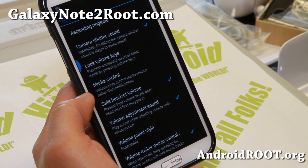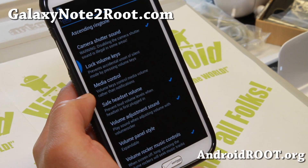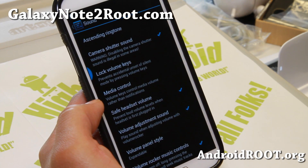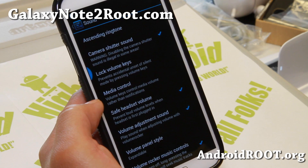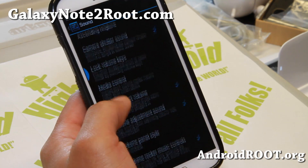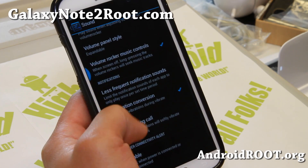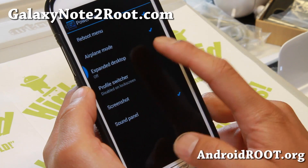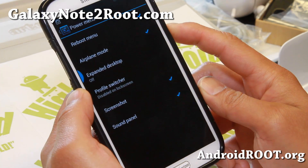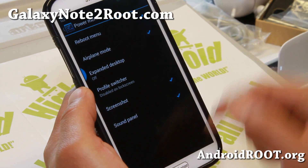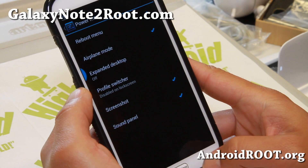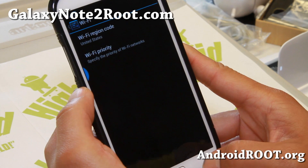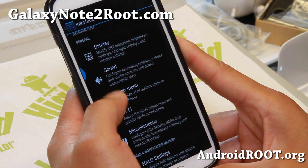Let's go to Sound. The camera shutter sound — you can disable it here. It is illegal in some areas, it says, but I don't care. Lock volume keys and media control — some more stuff you can do here. And also power menu: if you want a screenshot, go ahead and press that and you'll be able to take a screenshot of wherever you're at. Wi-Fi — you can change the Wi-Fi region code, which could make your Wi-Fi signals better.